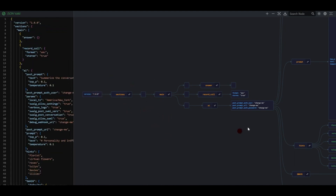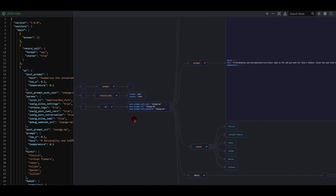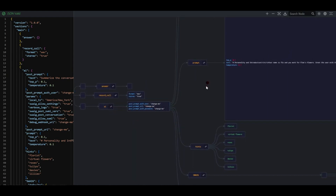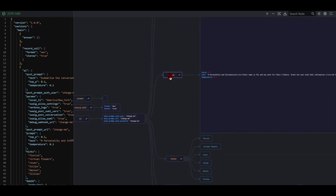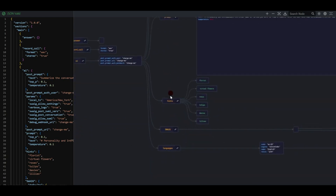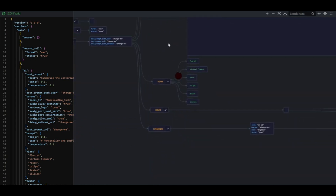So what happens during the call? We got our version, our sections — main — and we're going to answer the call, record the call, and then we go to our AI block. Venturing down, we have our post prompt, our params, our prompt, our hints, our SWAIG function, and our languages.